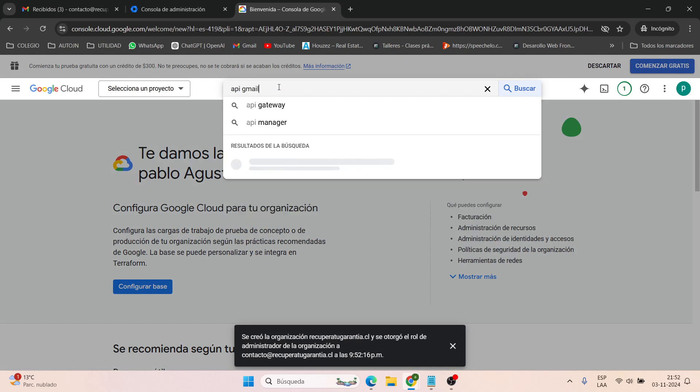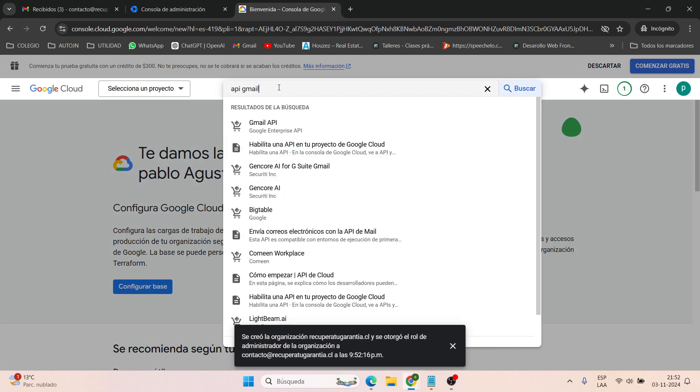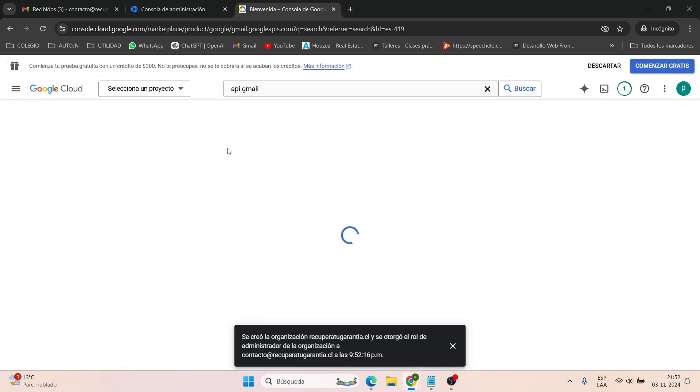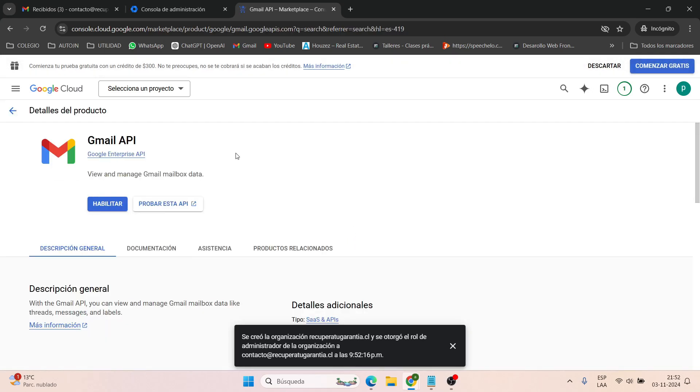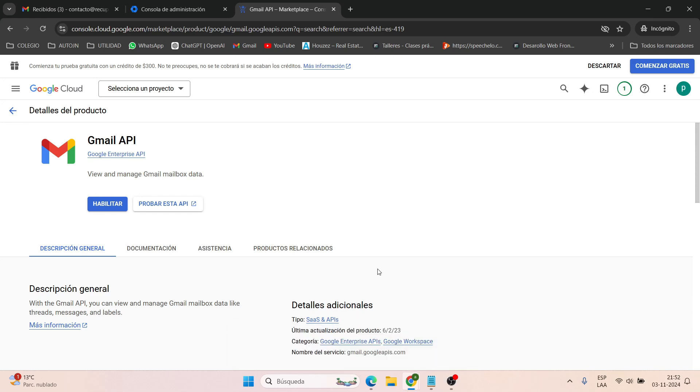But remember that you must select a project. You can create a new one or just select the default one that appears listed under your domain. First, choose a project and then click on enable.